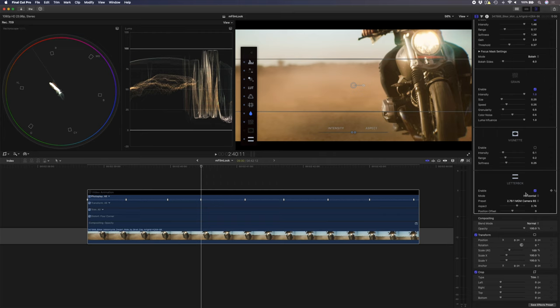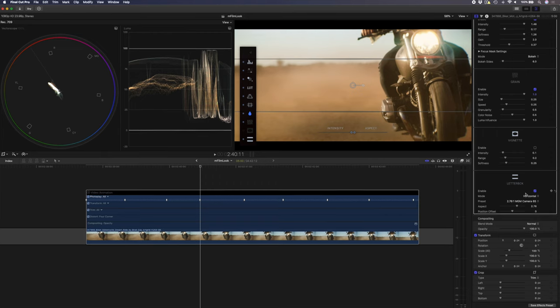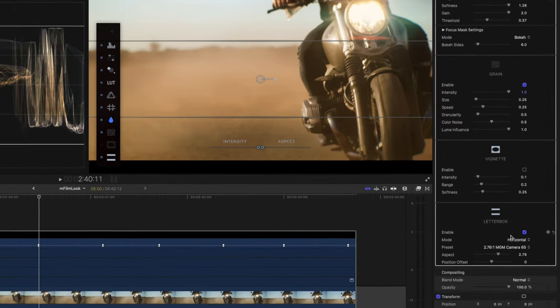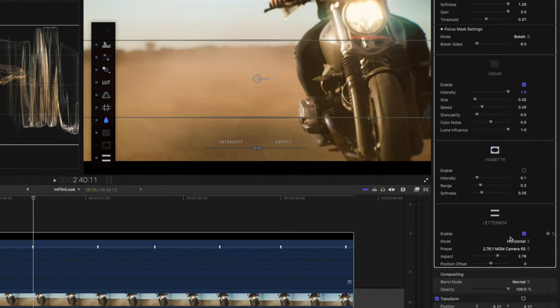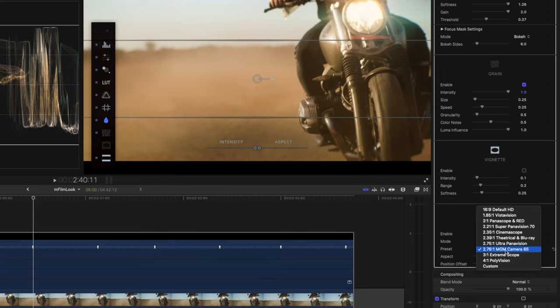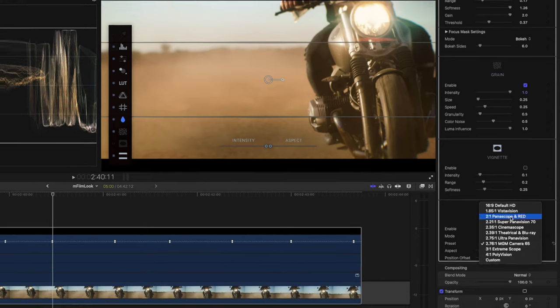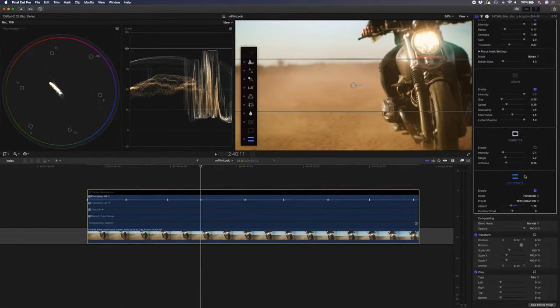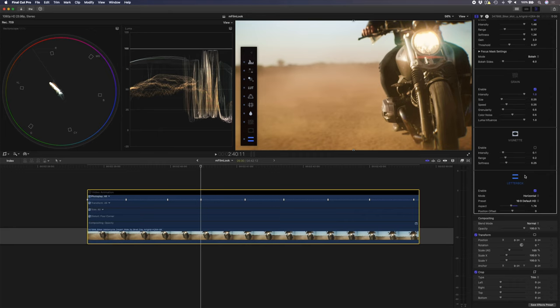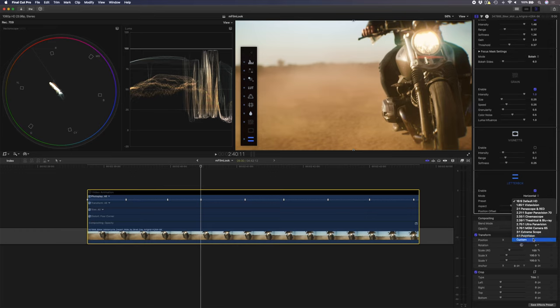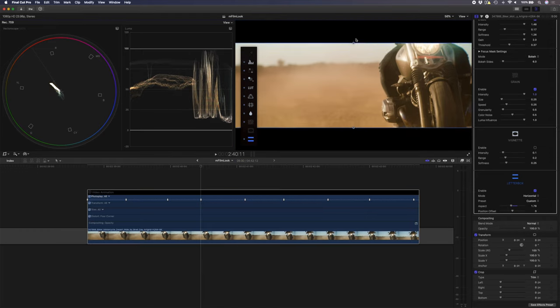One last thing I'd like to point out with the letterbox section of the mFilmLook plugin is that you have a bunch of different presets you can choose from. You can change it to default HD, which is essentially no letterbox. You can change it to any one of these other known presets, or you can go ahead and choose a custom one and just drag the letterbox to where you want it to be.